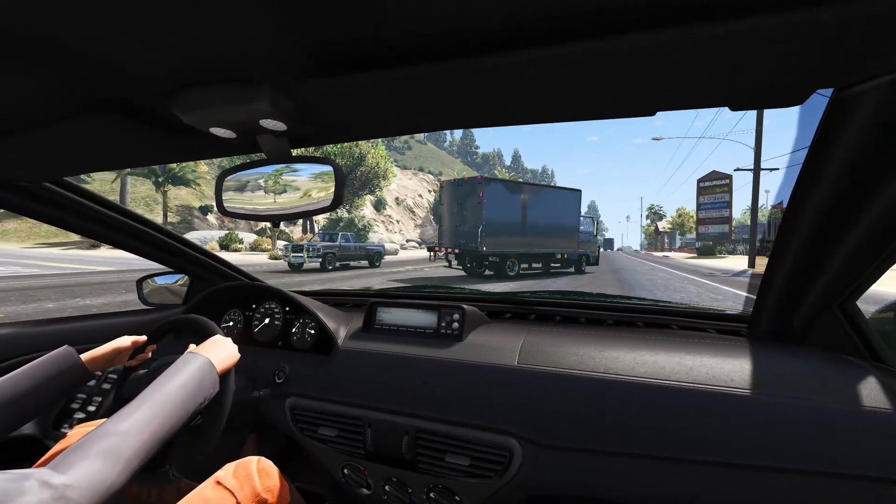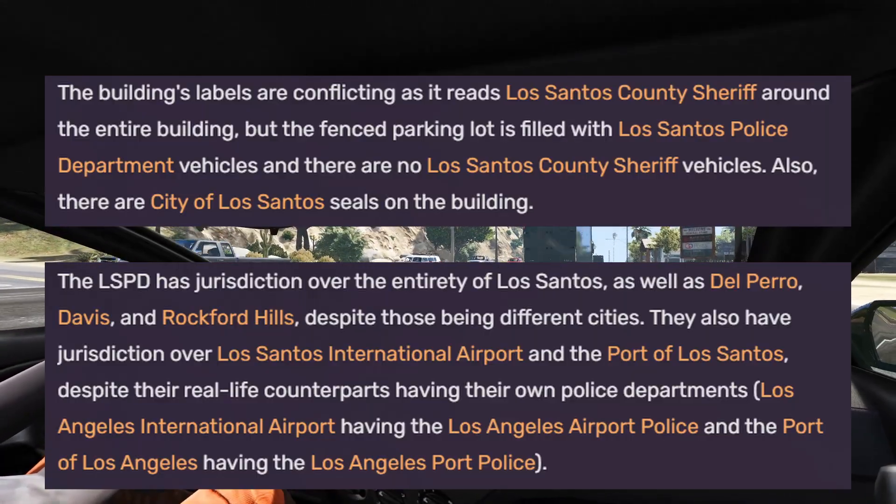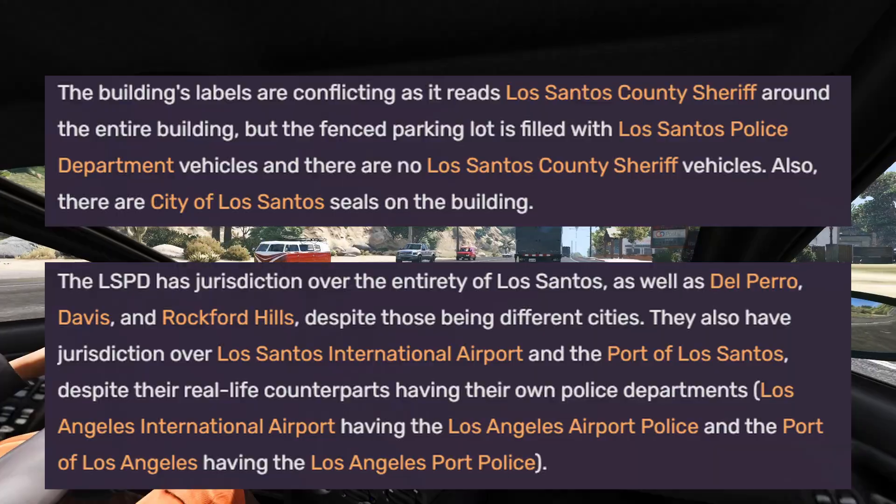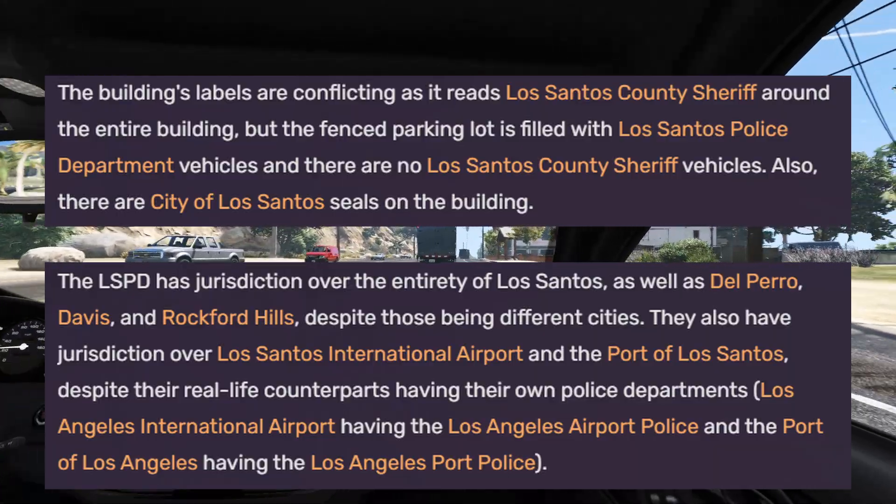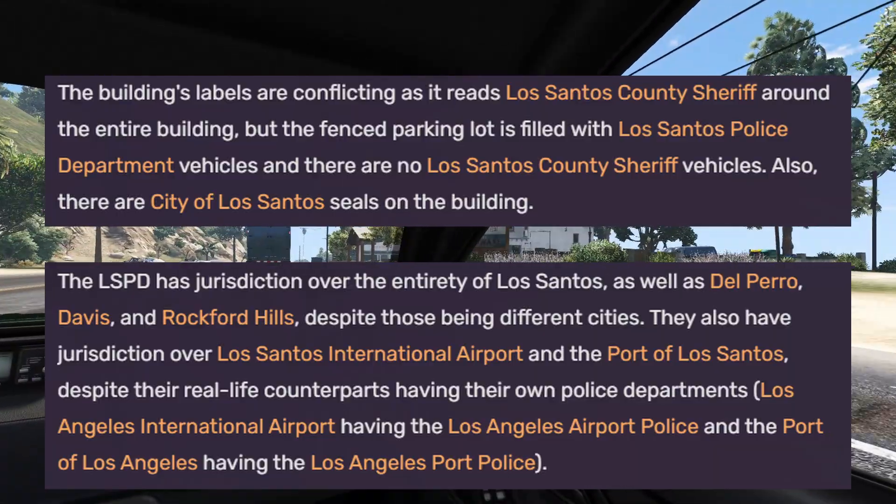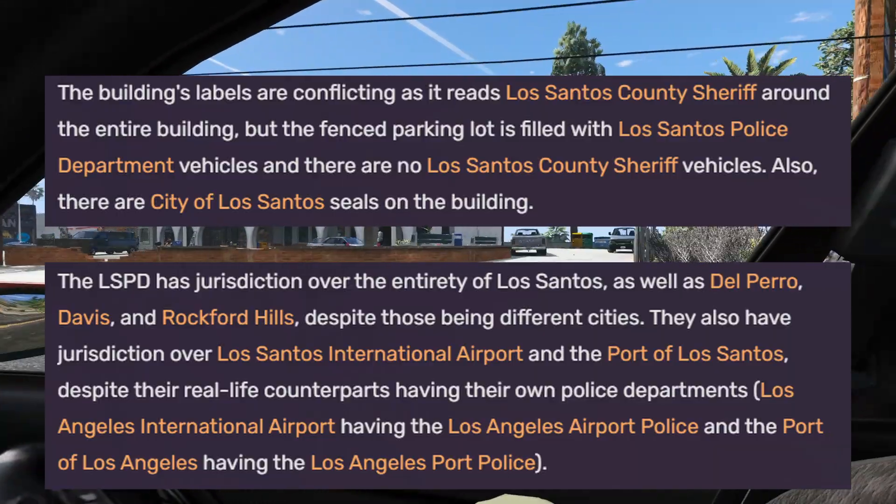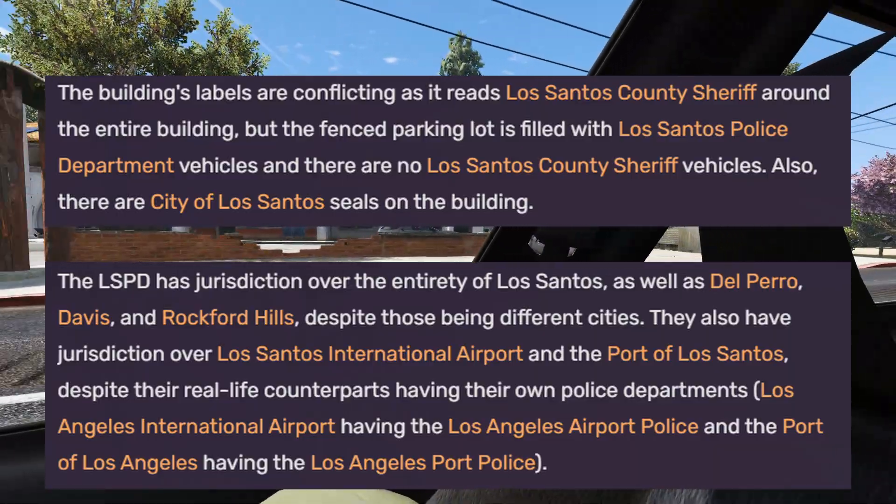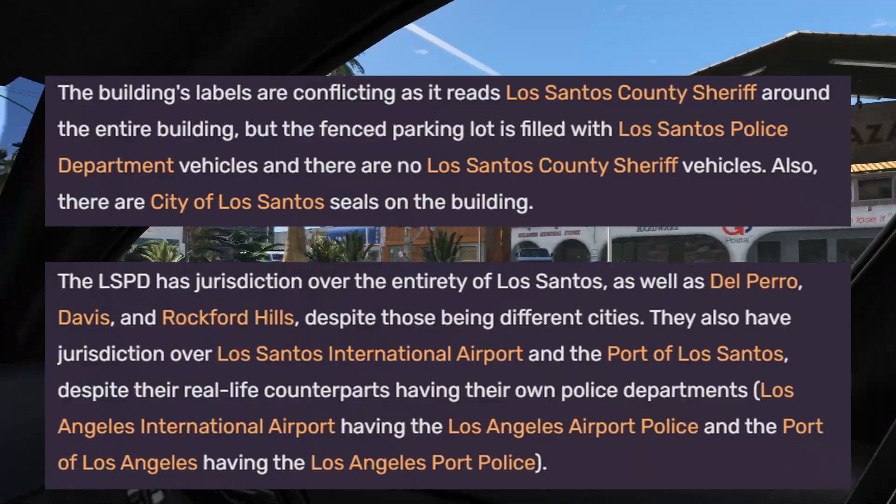how Los Santos County Sheriff Department operates in Blaine County, and also how LSPD has jurisdictions in Del Perro, Davis, Rockford Hills, LSIA, and LS Harbor.